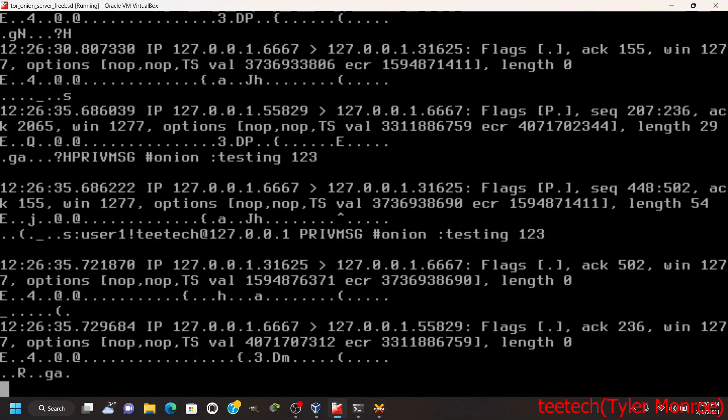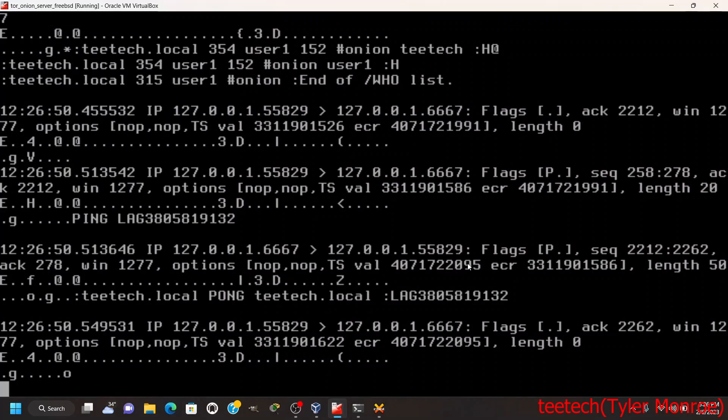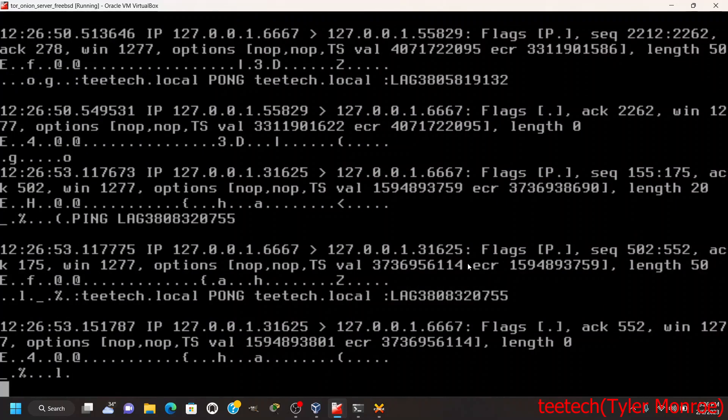If I say testing 123, it comes up in here. If I say it back, it comes up over here as well. Now this actually isn't plain text over the entire internet - it's only plain text once it hits the onion site, our Tor program running on our server. So it actually adds encryption to an unencrypted service as well. But that is how we set up a hidden Tor service, in this case for IRC.